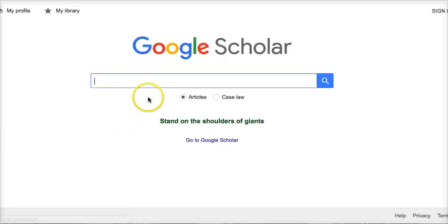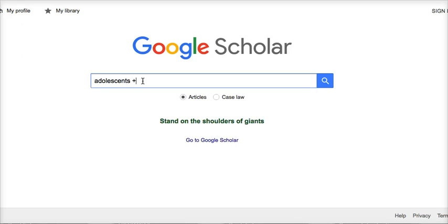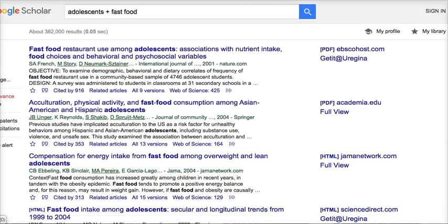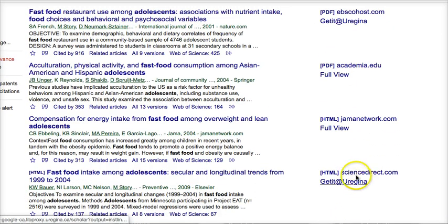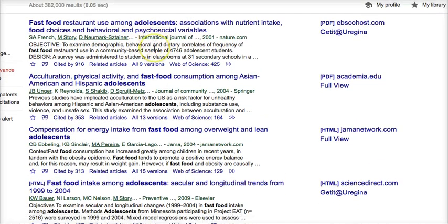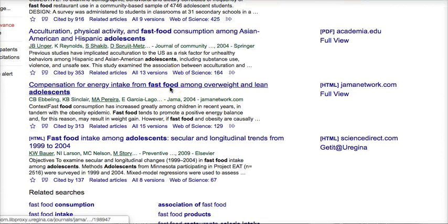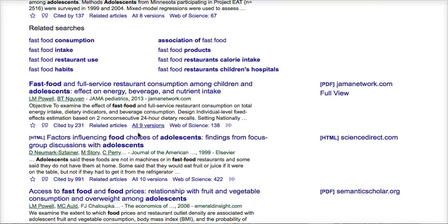We'll just go through there. And if we do the same kind of search for our topic — adolescence and fast food — we can do our search here. You get a lot of links here, and these are all links to the full text. You can easily find a lot of different articles through Google Scholar and find ones that you might find interesting.